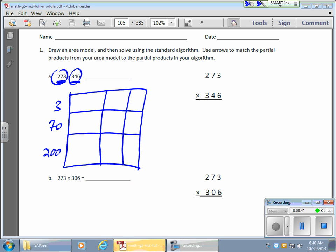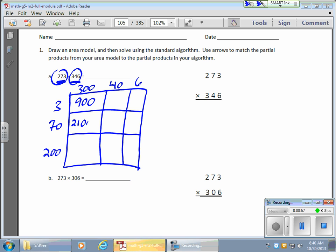And up top I'm going to put my 300 here, a 40 over here, and a 6 right here. Now I start multiplying. So my 3 times my 300 gives me 900. Going down, my 3 times my 70 gives me 21 — with 3 more place values. And down below, I have a 2 times 3, which gives me 6 with 4 place values, or 60,000.